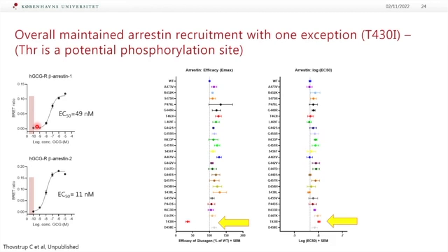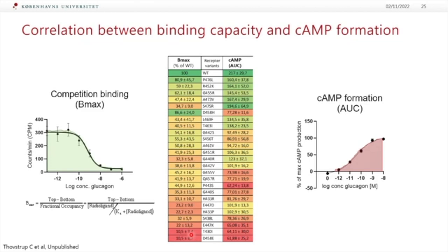Looking at the arrestin recruitment for these C-terminal variants — which was really what we wanted to see — they are quite good in arrestin recruitment, except for one: the phosphorylation site variant, which turned out to be quite impaired. Again, note that we are in a different concentration range compared to physiological levels of glucagon. Looking at EC50 — the potency in the ability to recruit arrestin — they are all really strong; glucagon binds well, but the maximum ability to recruit arrestin is lost in this variant.